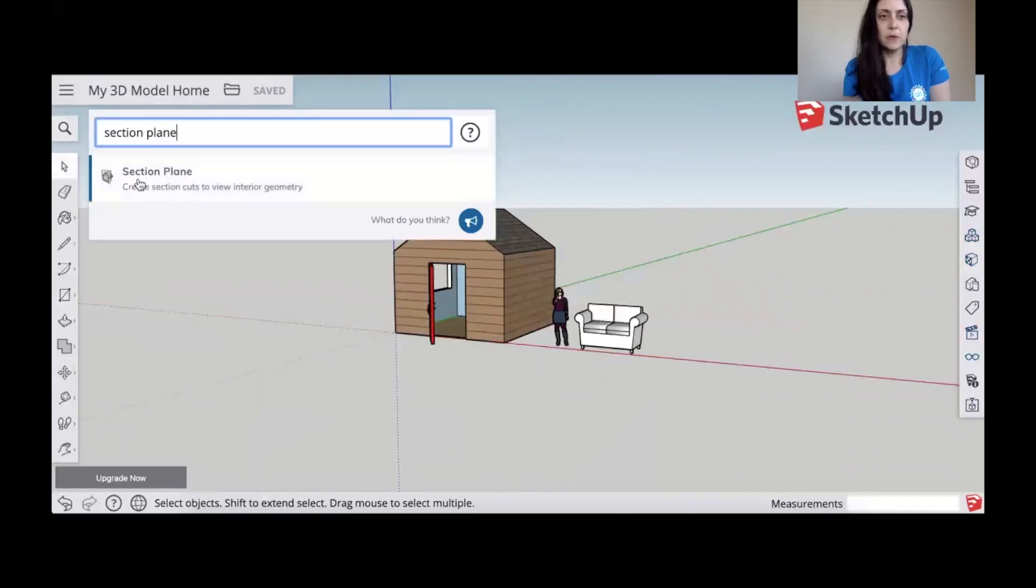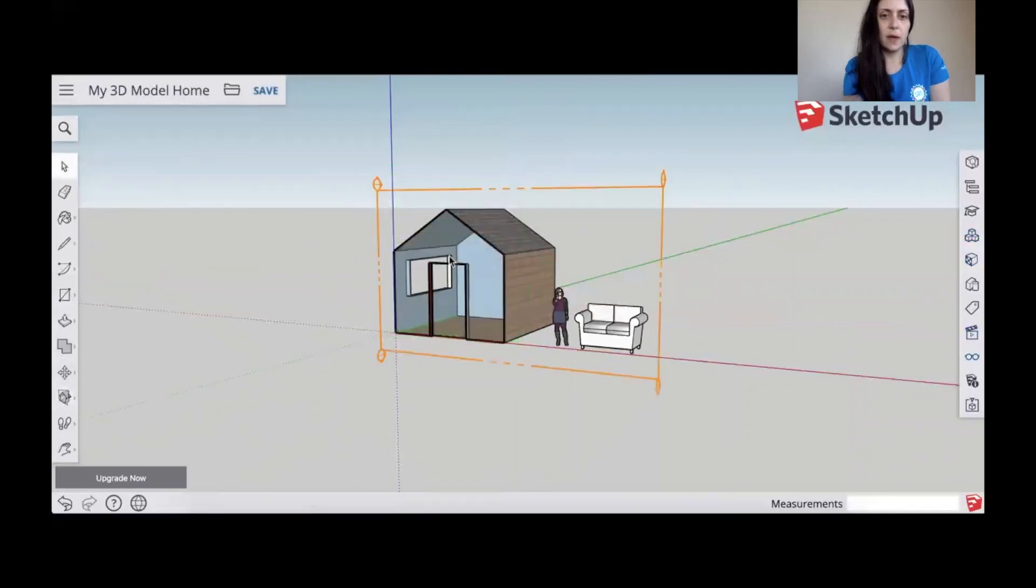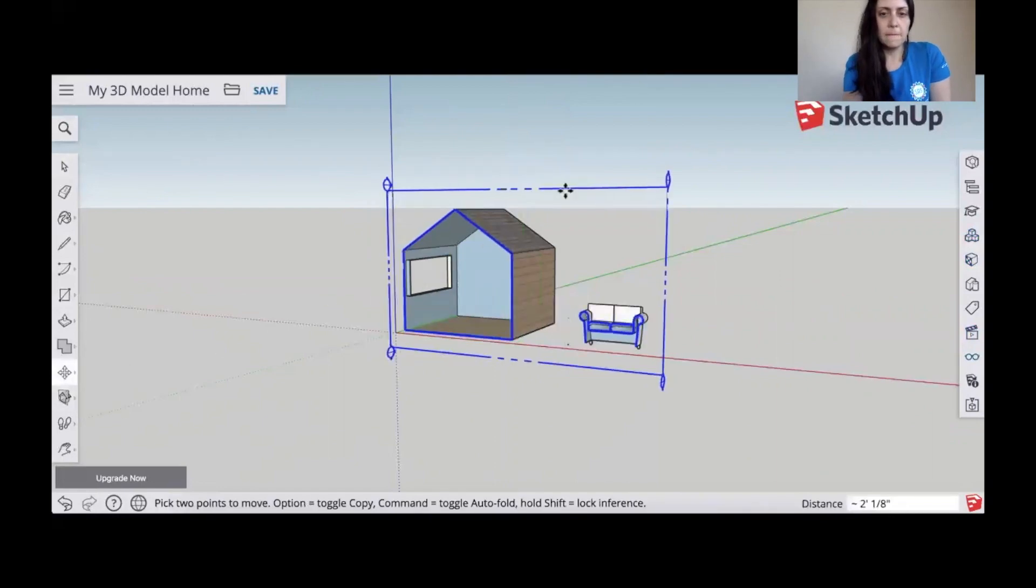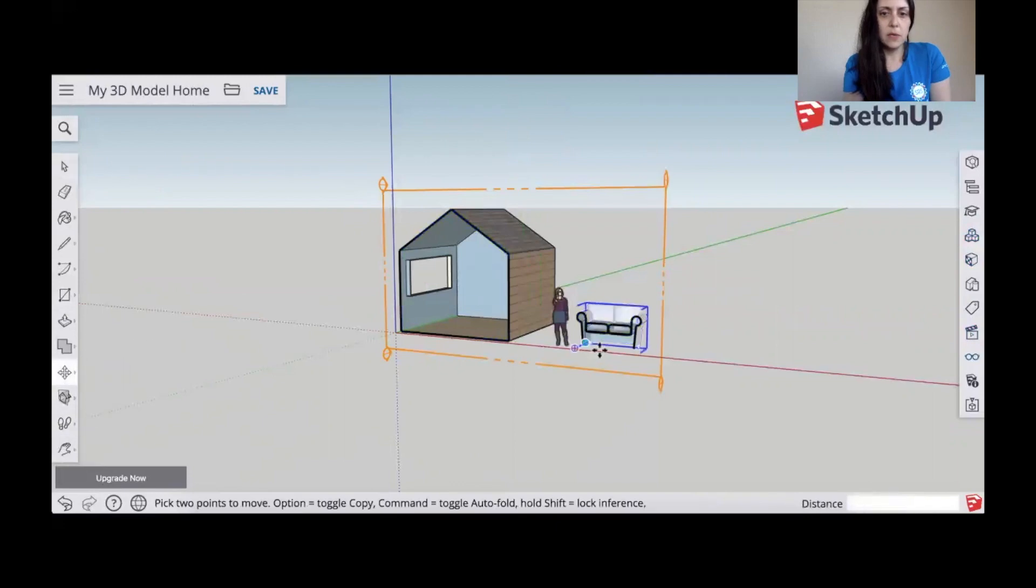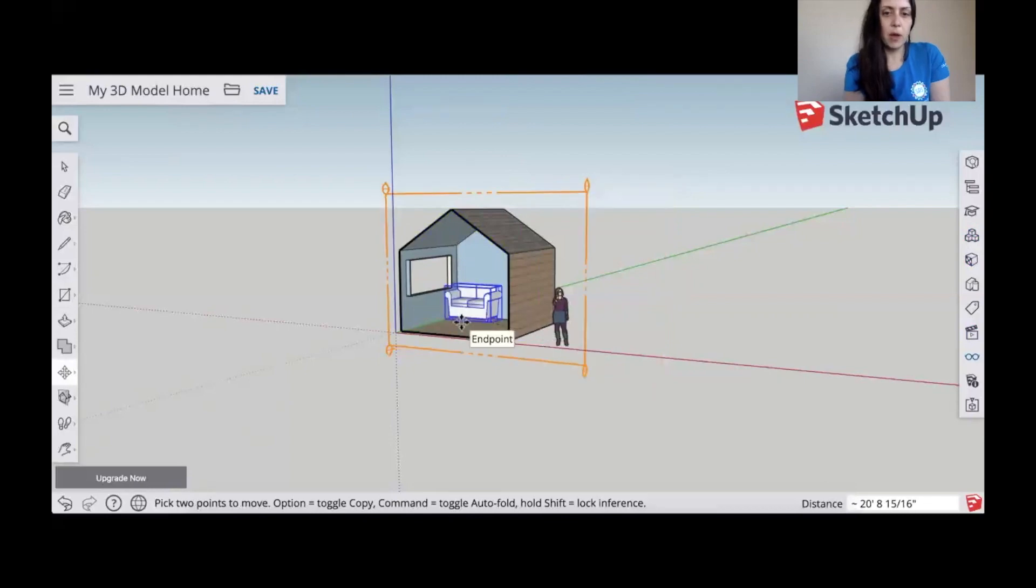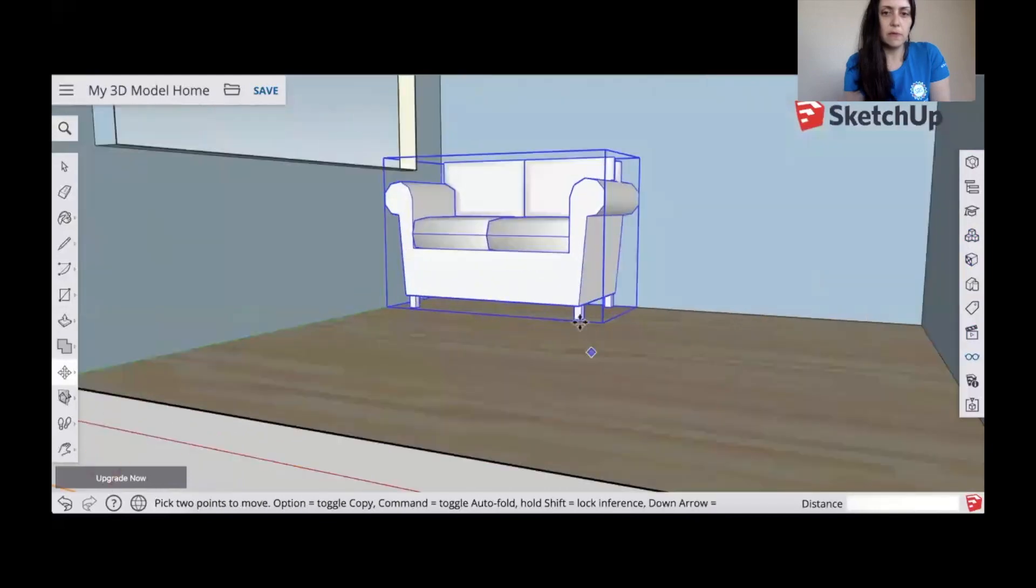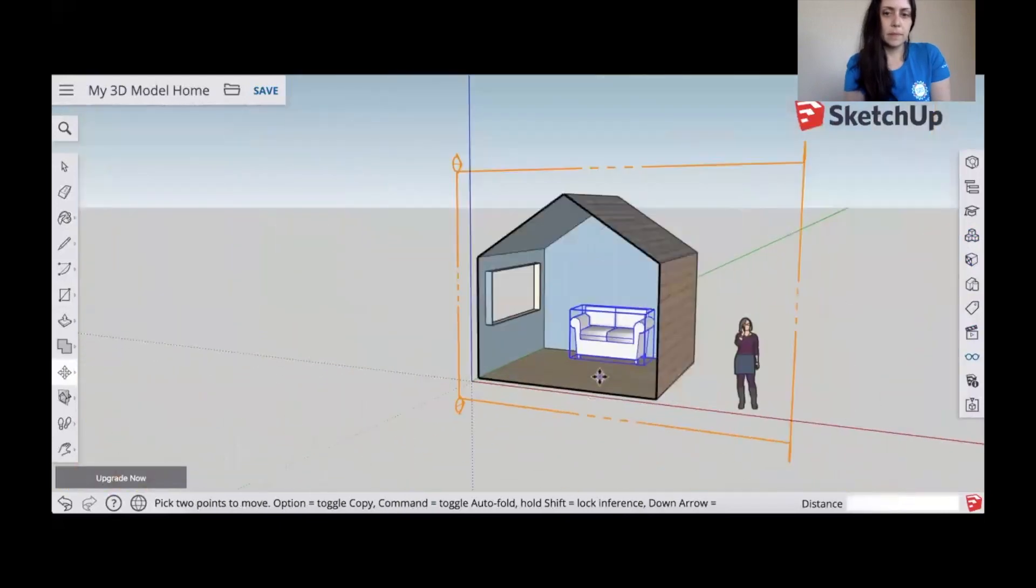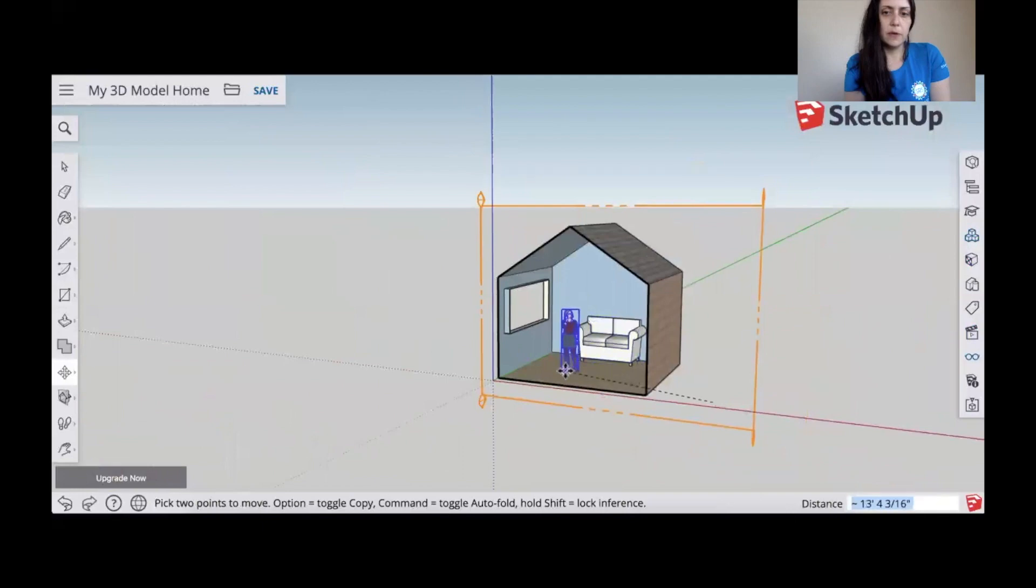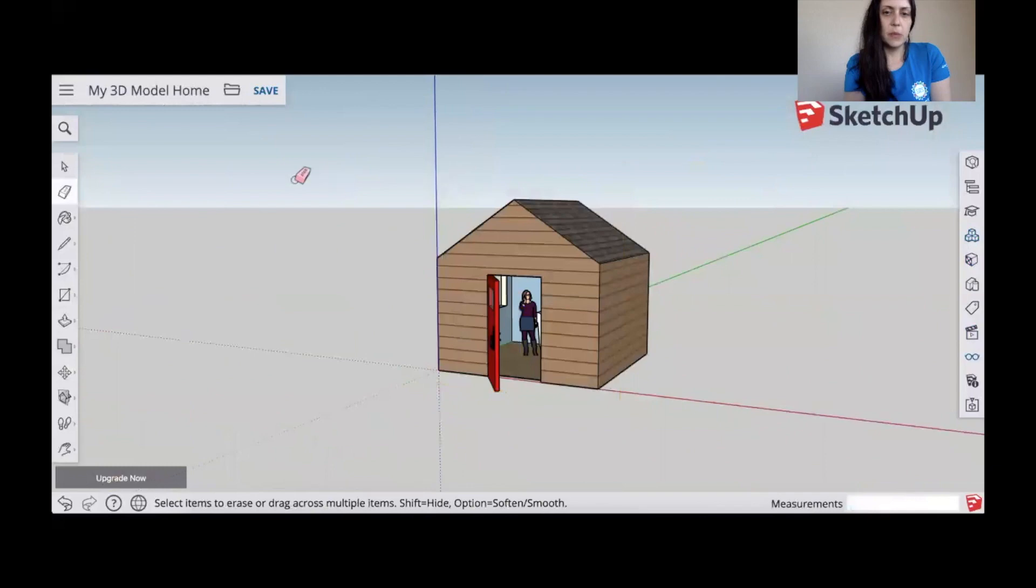Do a search for section plane. This will allow us to cut into the house so we can see inside, making it easier for us to place our furniture in there. So you can use your move tool to move that section plane as deep as you need to. And then we're going to take your move tool, select the sofa, and we're going to grab it from the bottom. And we want to try to place it on the floor as flush as possible against the wall. Great. And we'll move our person inside the house.